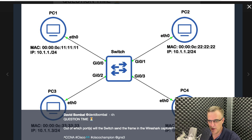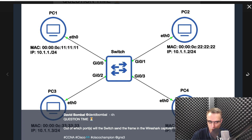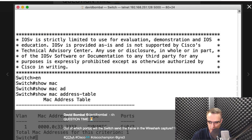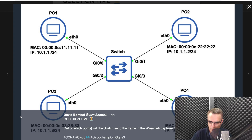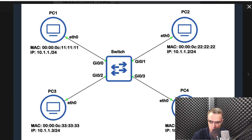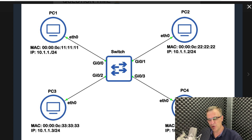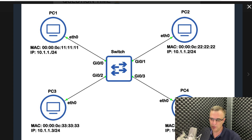Going back to the diagram, this switch only has one MAC address in its MAC address table. Notice the command show MAC address table — the only MAC address in the table is the MAC address for PC3. No other MAC addresses are in the table. Before we get started, you need to understand how transparent bridges, as they used to be called, or Ethernet switches operate. What does a switch like this do when it receives a frame?